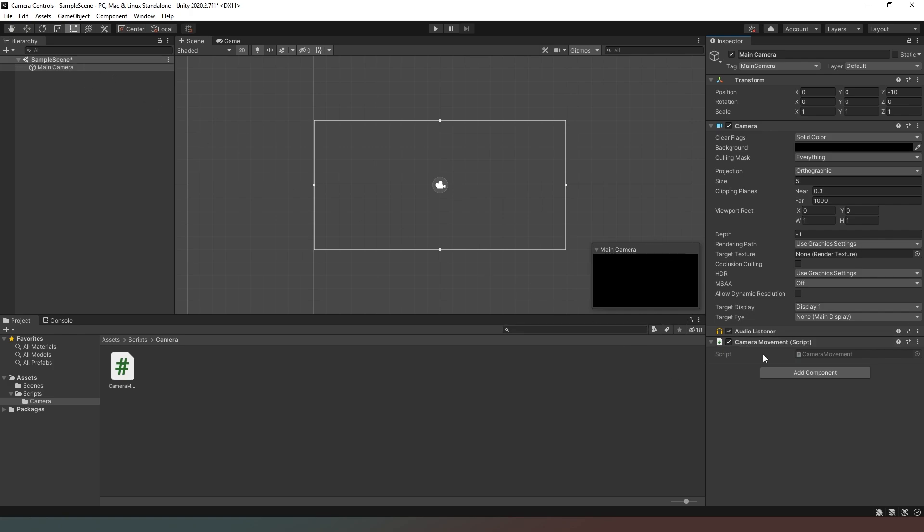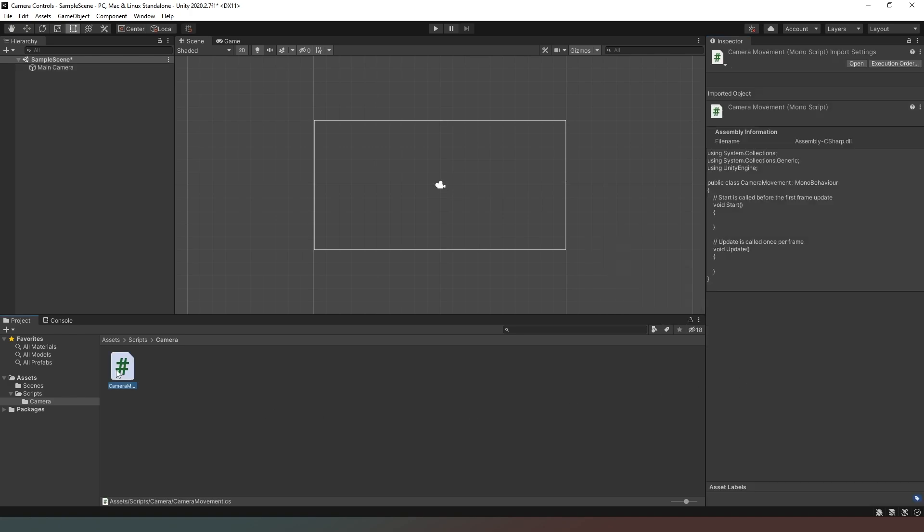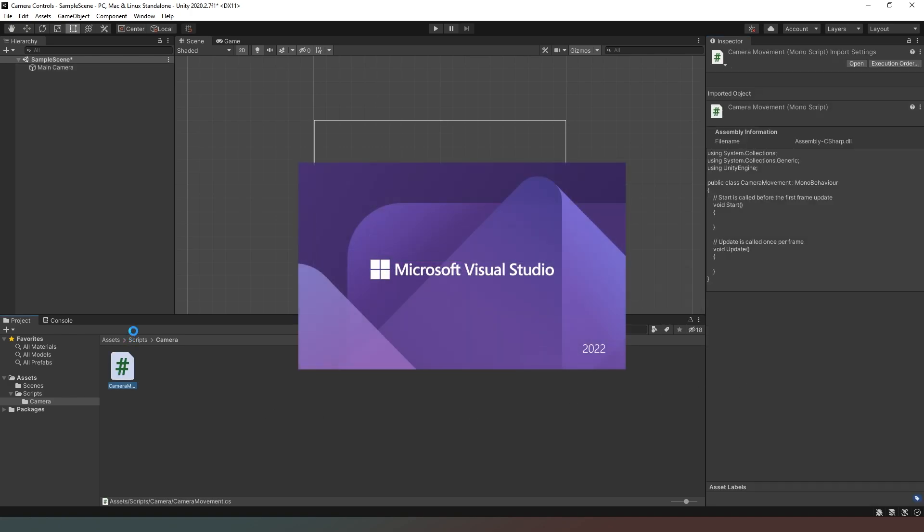Now you don't necessarily have to just have this script assigned to one camera. You could have multiple cameras affected by this single script. It's entirely up to you how you do it, but we'll just keep this nice and simple. We've got our main camera here and we've got our script and we've assigned it to our camera object. Now I'm going to double click on that and then it will load Microsoft Visual Studio.